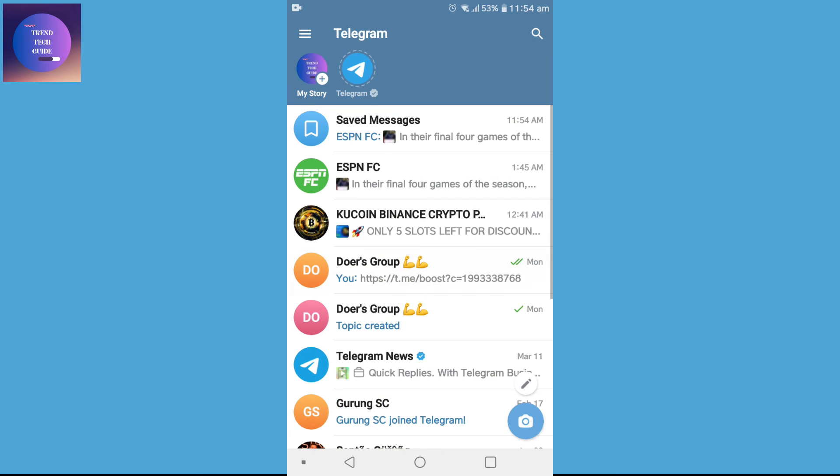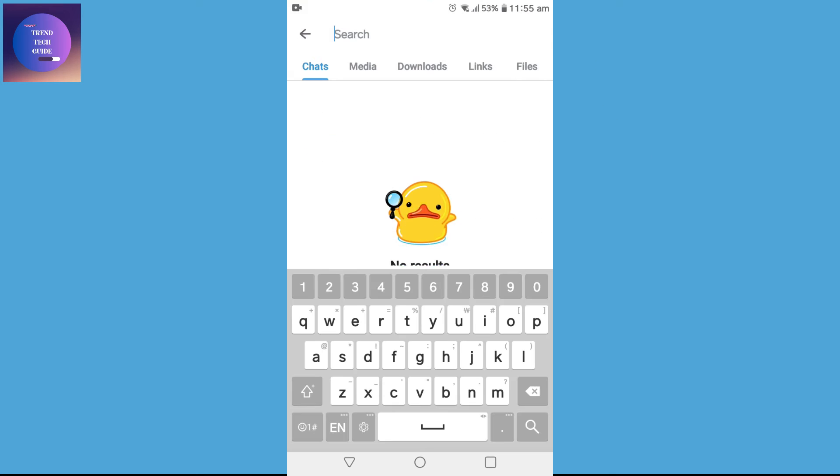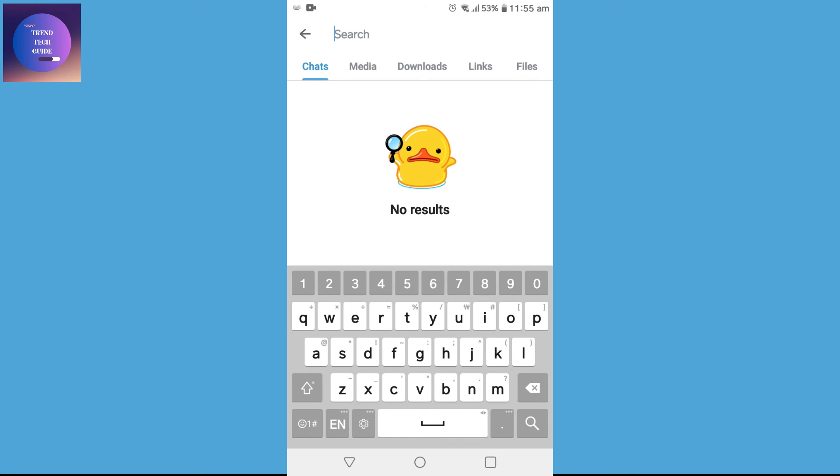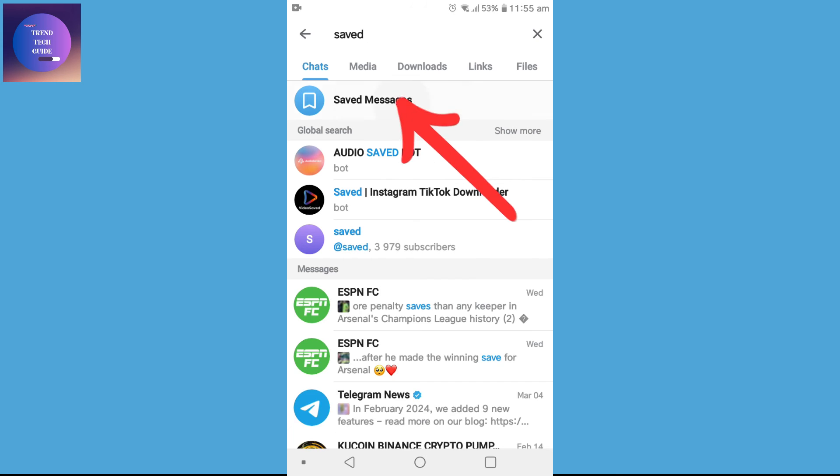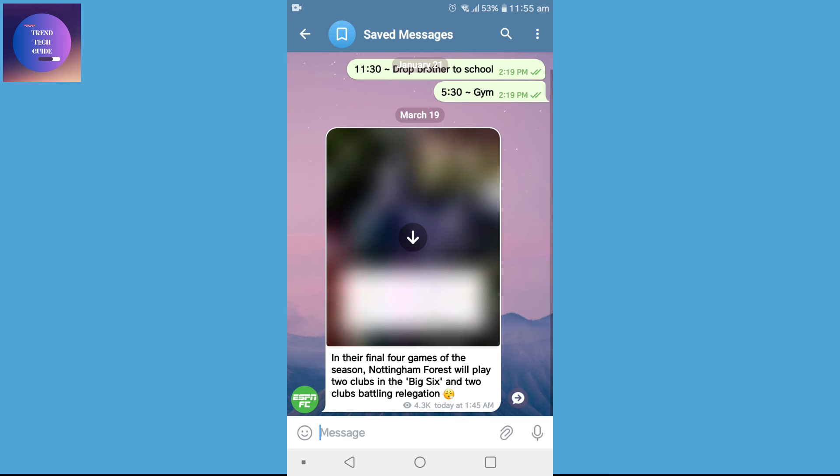Now to find this saved message, tap on this magnifying glass on the top right and search for Saved Messages. Tap on your Saved Messages and you can see this is my saved message which I recently saved.